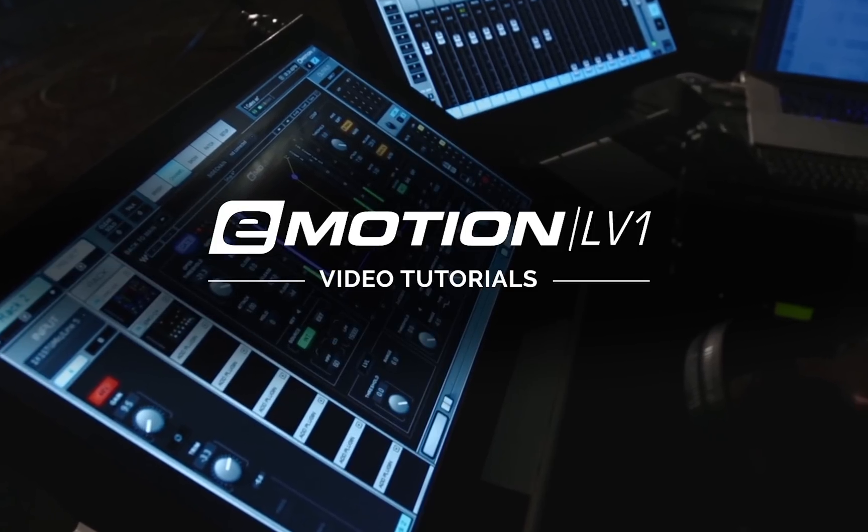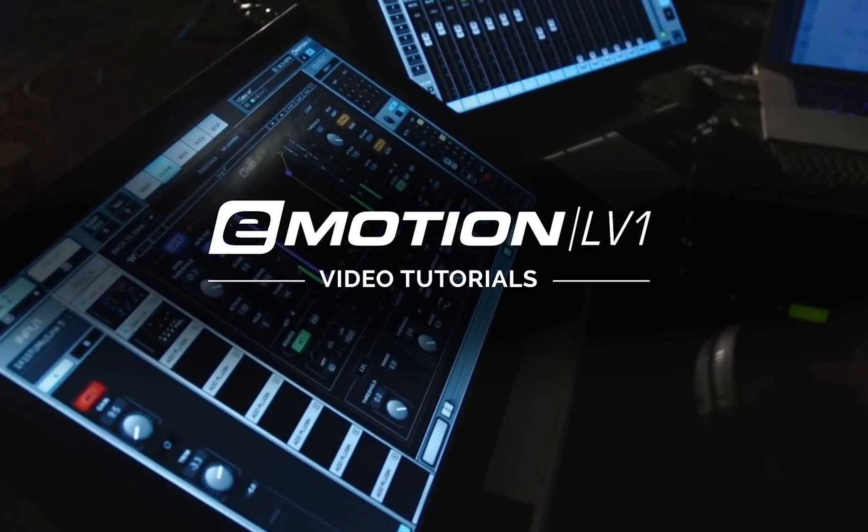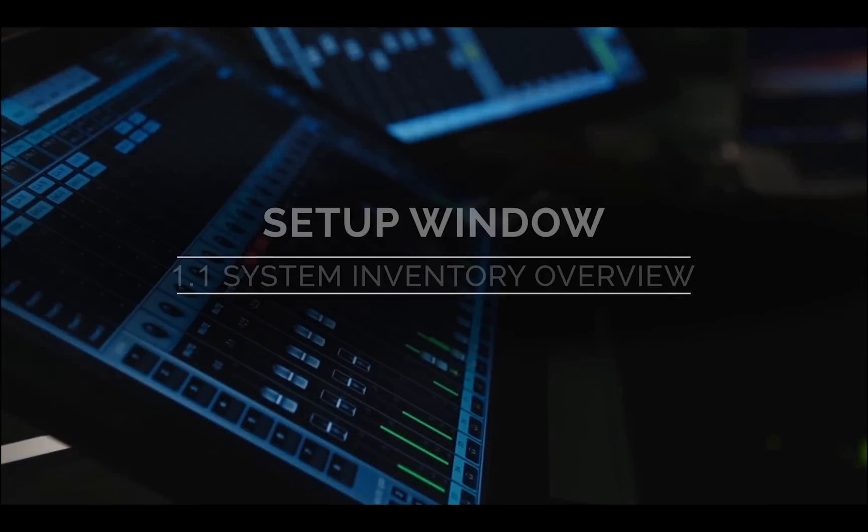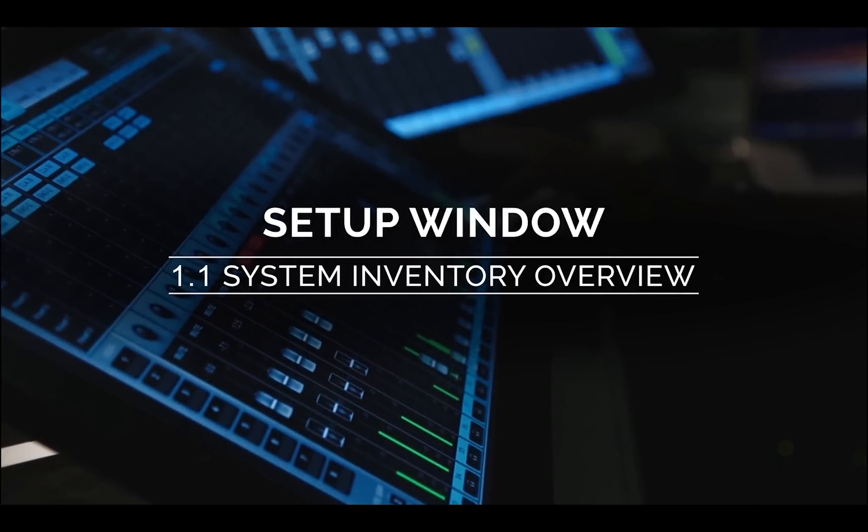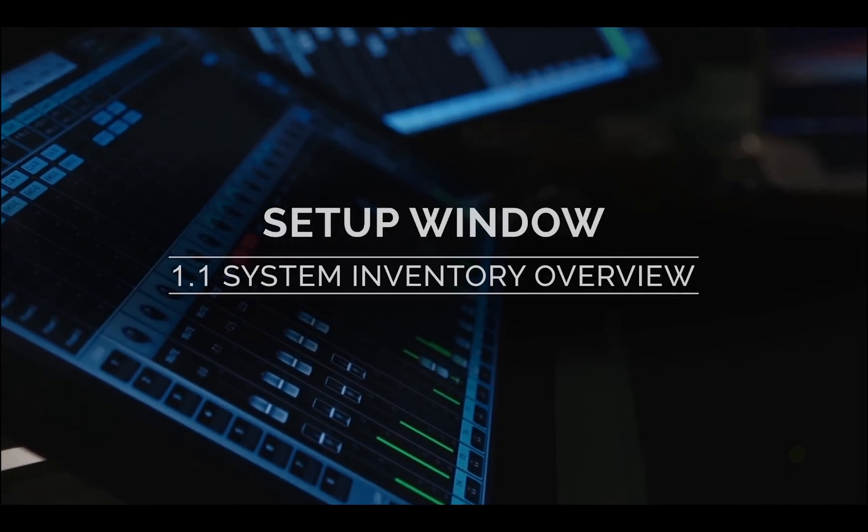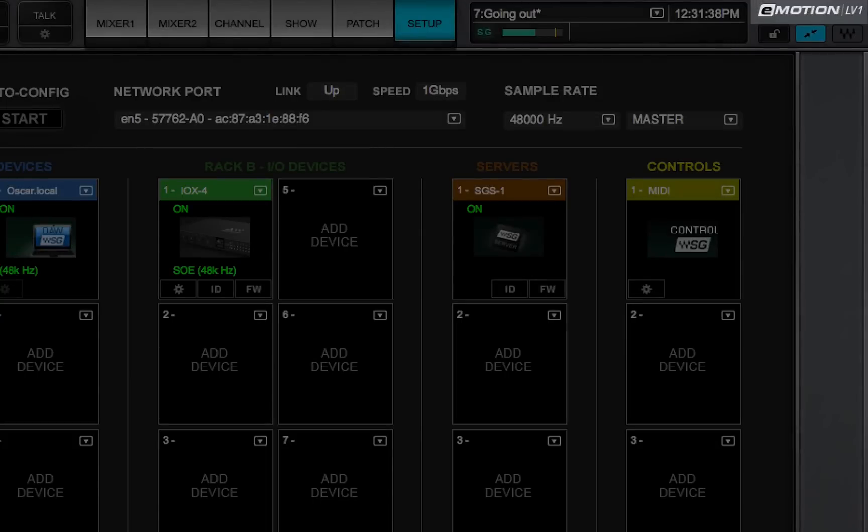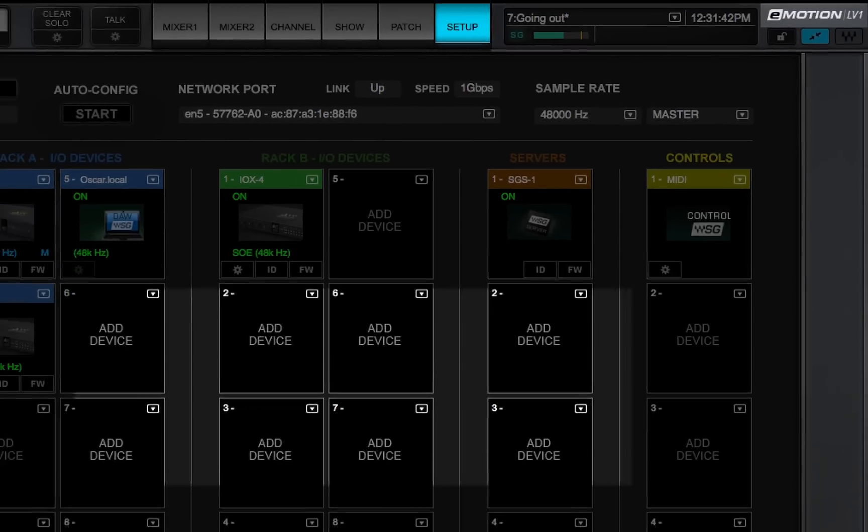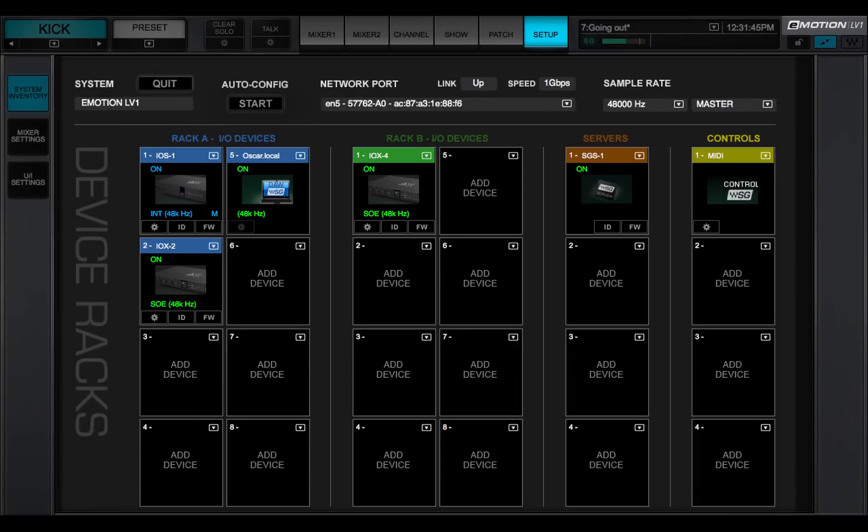Welcome to the eMotion LV-1 Video Tutorials. The eMotion LV-1 Setup window enables you to assign devices to the mixer, set up the network, and choose Mixer Preferences.